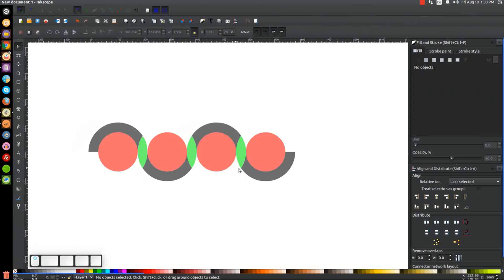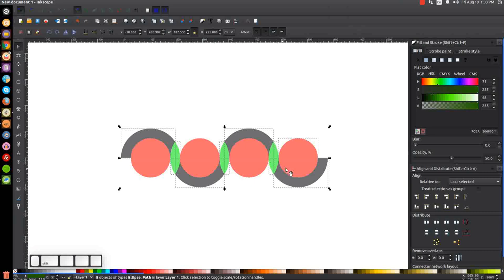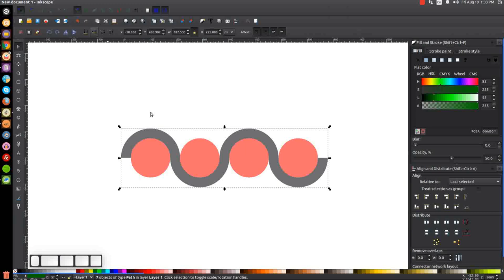So what we have now is the shape of that stripe going in and out of those circles. Let's click and drag over all of it, then hold Shift and click on each of those red circles to deselect them. So we just have our stripe objects selected and we'll unify them all together by going to Path > Union. And there we have our stripe going in and out of the circles.